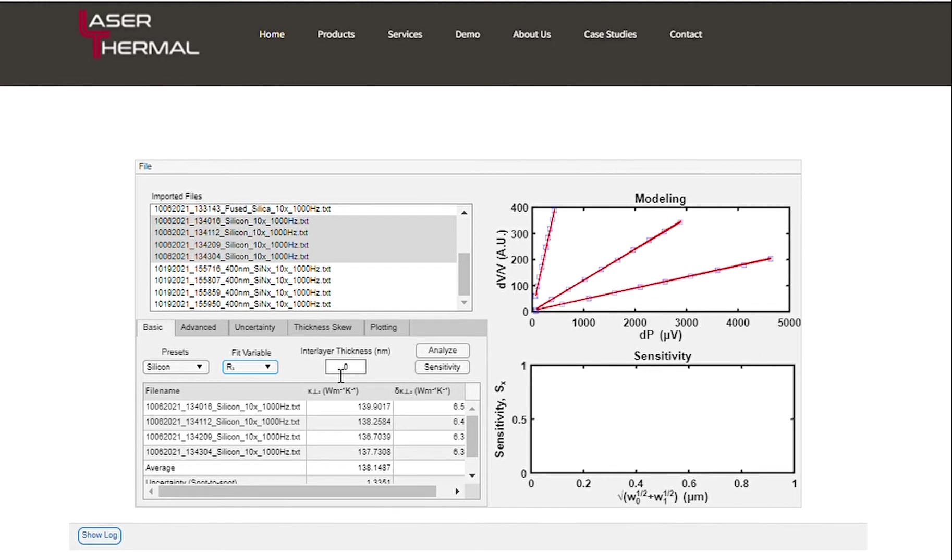Let's change this value to 400 nanometers, which will allow us to determine both the interface resistance as well as the thermal conductivity of the layer.